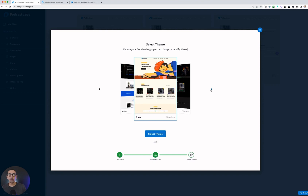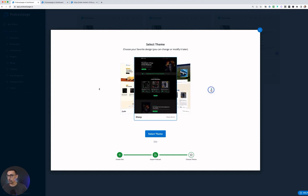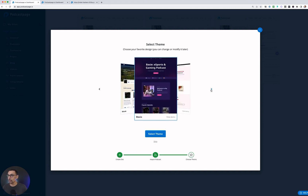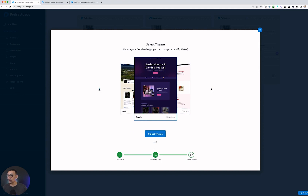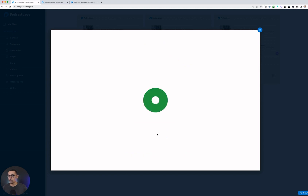This takes you to step three, where you can choose your theme. There are a load of beautiful themes to choose from. I'm going to go with Monk to start out because I really like the look and feel for the site we are building. So here's Monk — hit select theme.